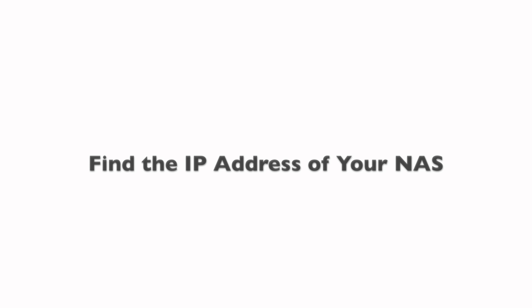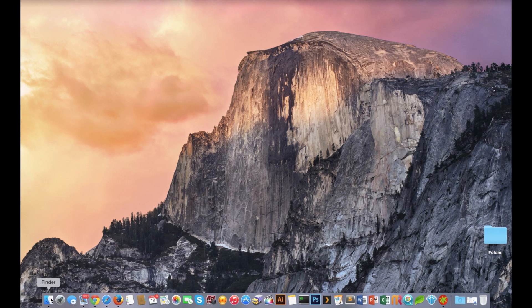Now the first step would be to find the IP address of your NAS system. This is assuming that your NAS and your computer are on the same local area network.